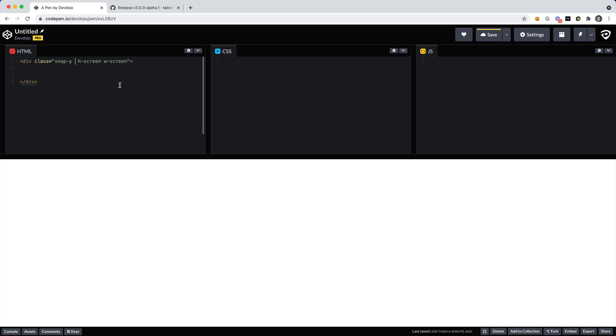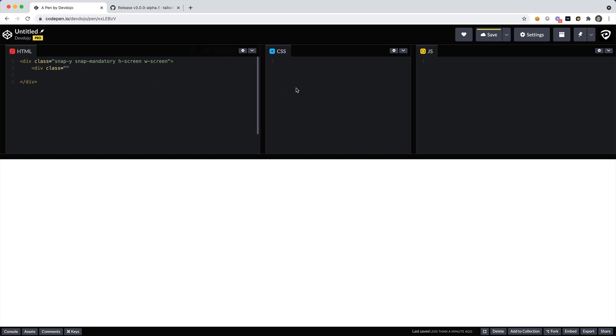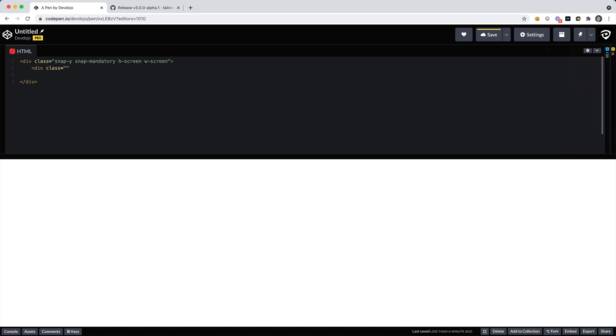I want it mandatory, you should snap is essentially what we're saying here. So snap-mandatory. And then inside here we need to add the different elements that we're going to snap to. I'm going to add a class and I think I'm going to close out this CSS and this JavaScript just so we can see more of the HTML.